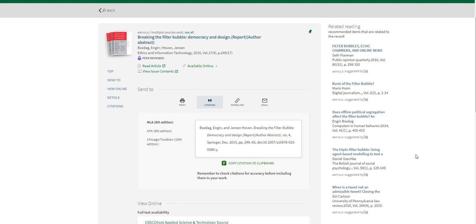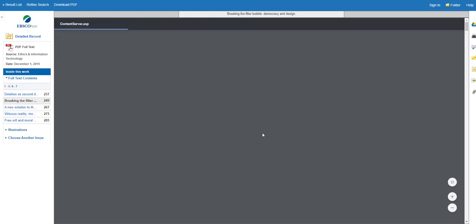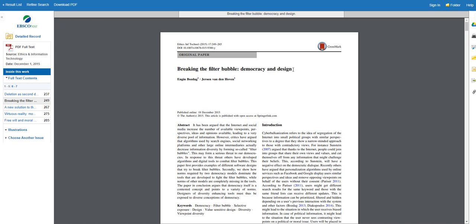Here are some examples of errors in a citation. So this article's title is Breaking the Filter Bubble, Democracy and Design. However, the citation that it generated put that article title in italics when it should be in quotation marks, and it also included the words report and author abstract. That's really not part of the article title. I know this because looking at the actual article, you'll see that this is the article title, and author abstract and report are really not part of the title.